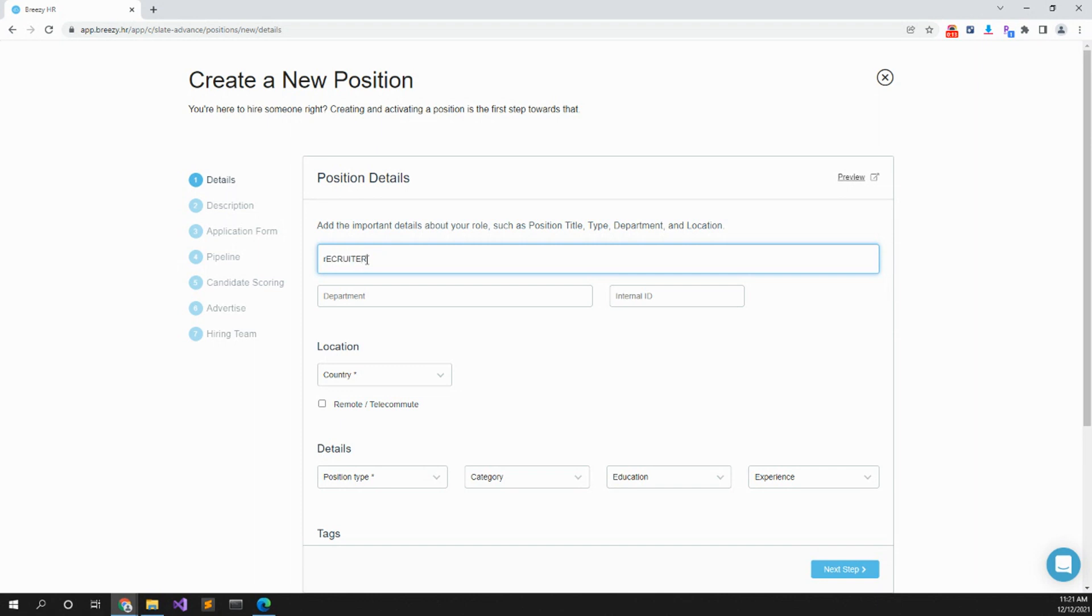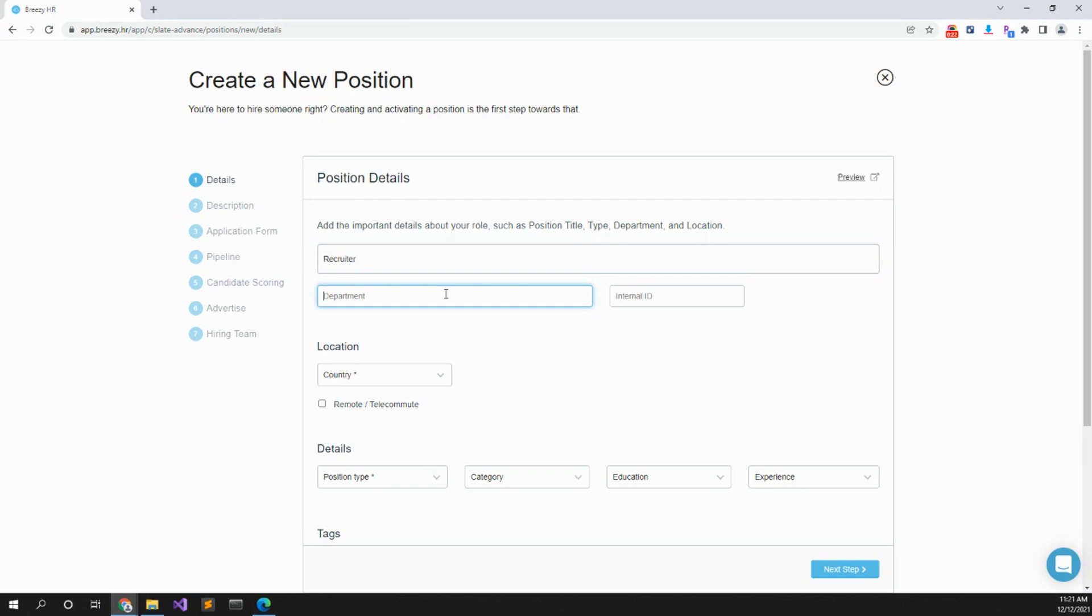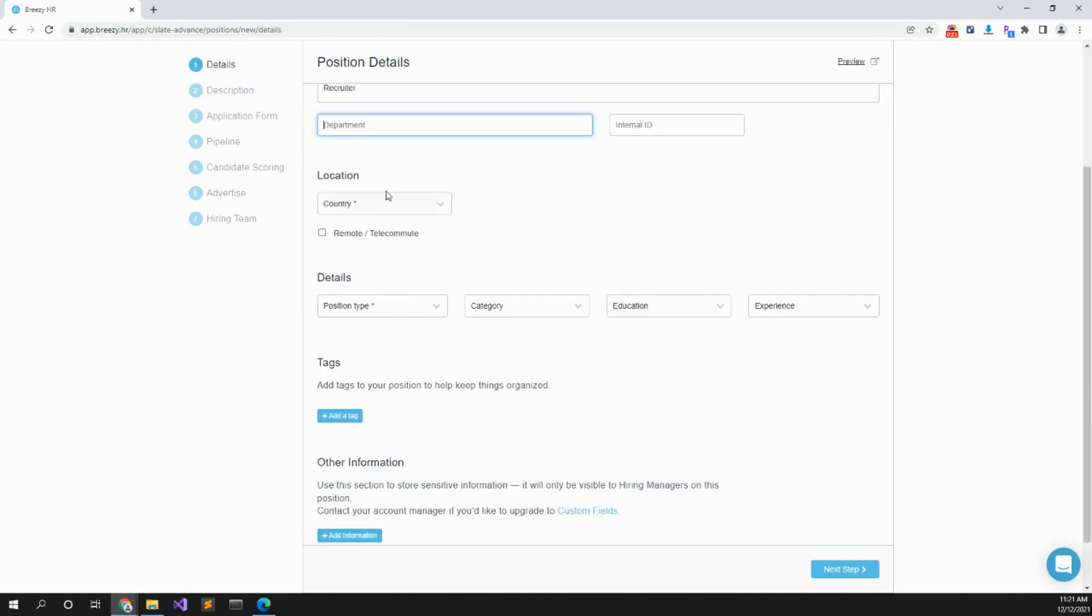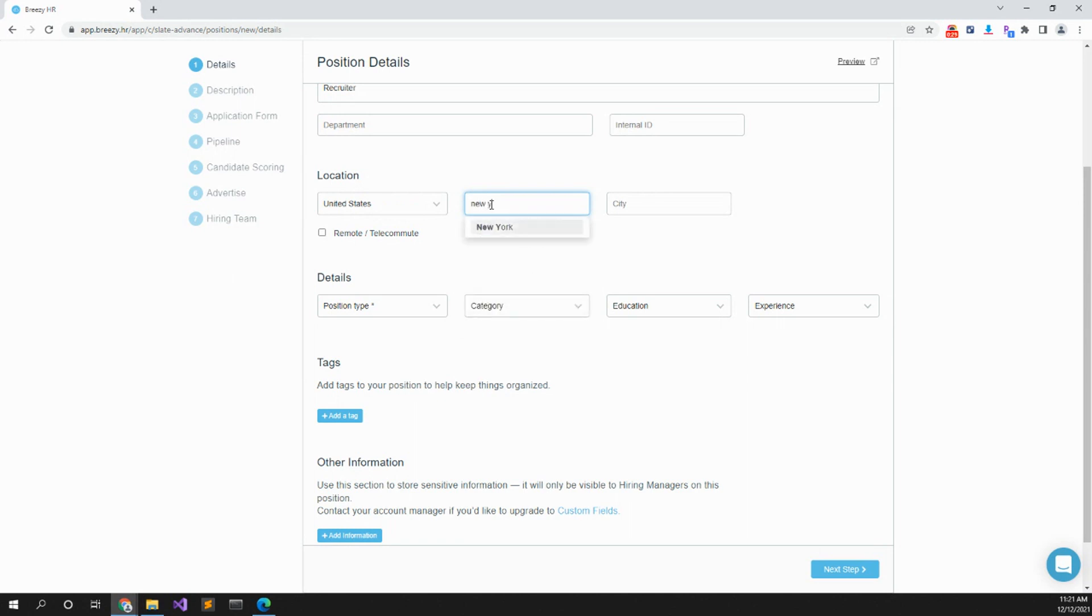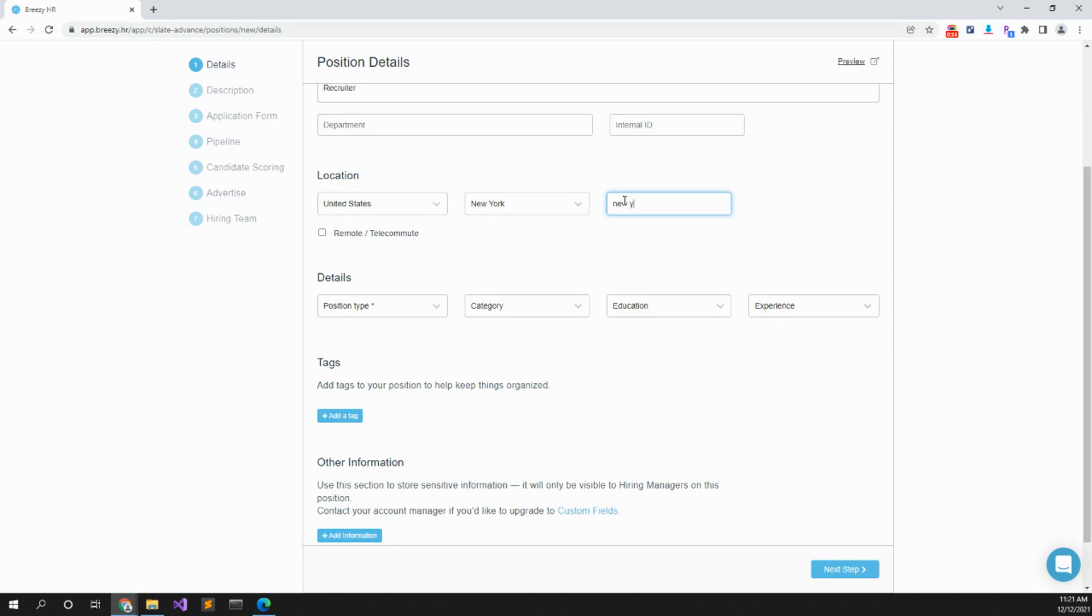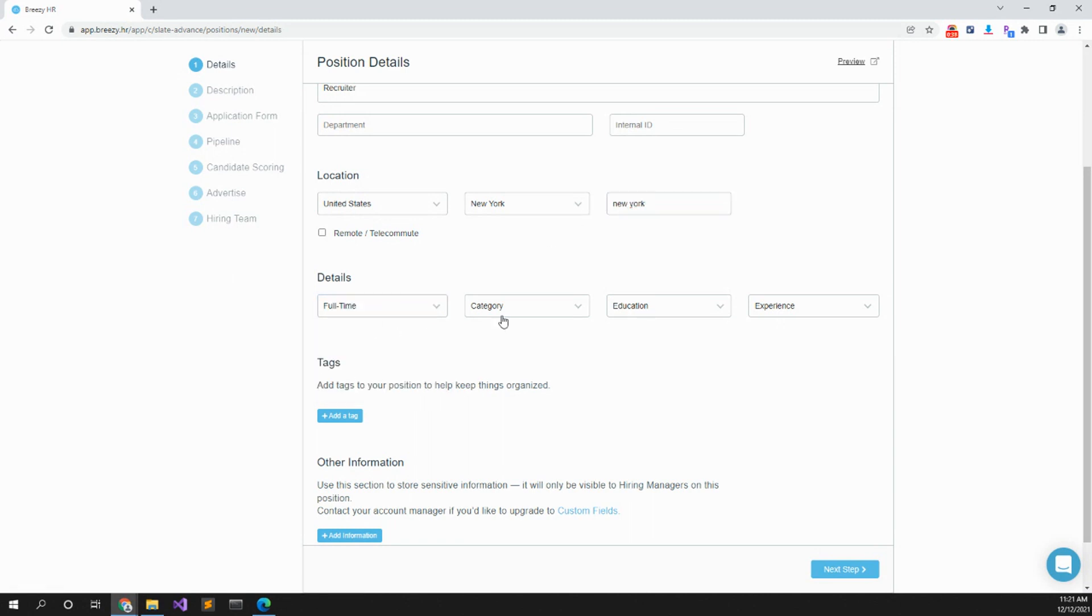Recruiter. It's recruiter department, internal ID, the country United States, state New York, city New York, position type full-time, category.